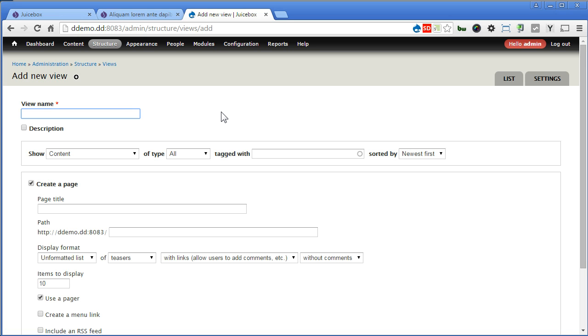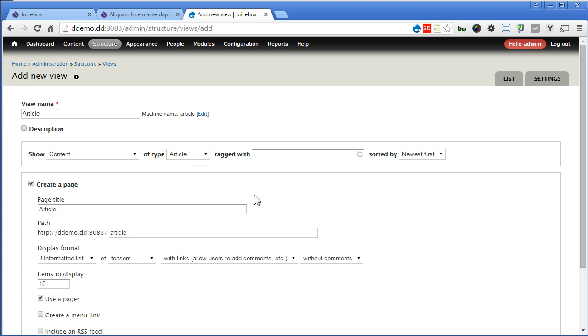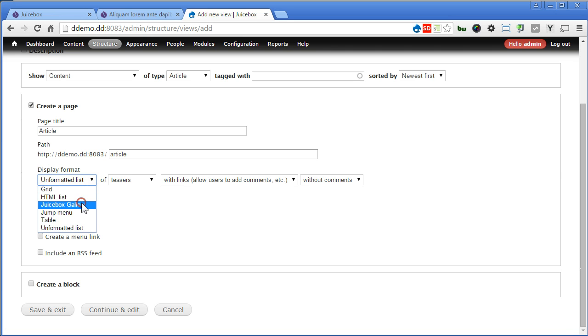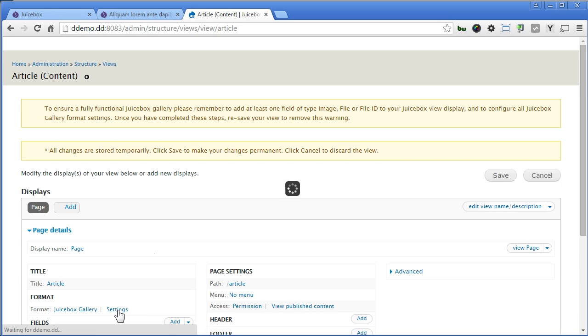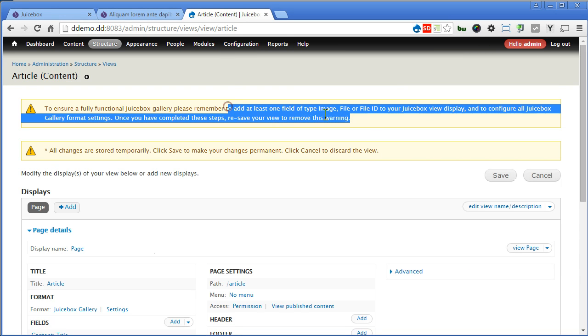So let's go and type article. Type. Select article. Scroll down. Display format. We'll choose Juicebox gallery. This one we'll empty it so that it will show all. Disable. No need pager. Continue and edit. Now there's a reminder here that you need to add at least a view and get it properly configured.